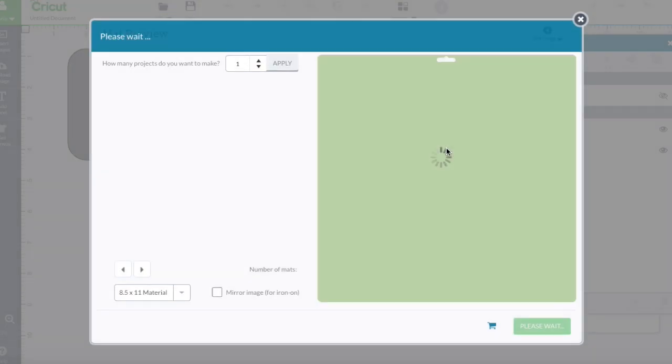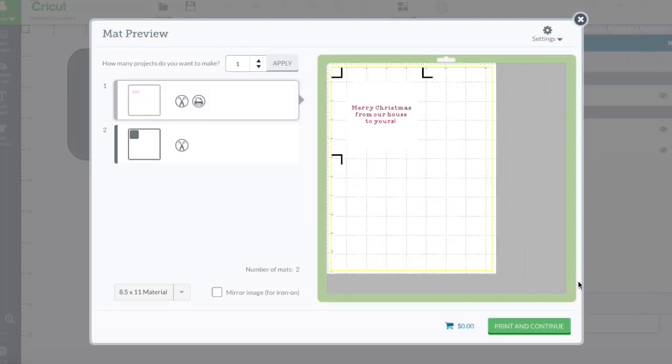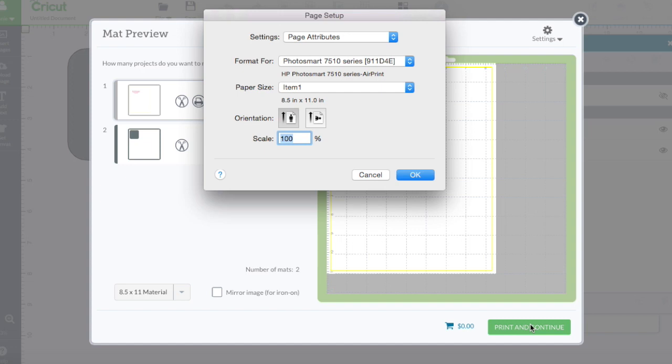I'll hit on C for Cricut. Don't have my Cricut turned on. That's okay. That's my baby here. I'm going to print and continue.